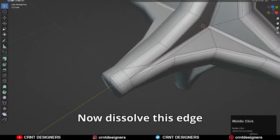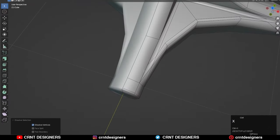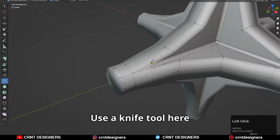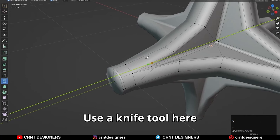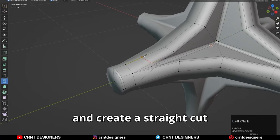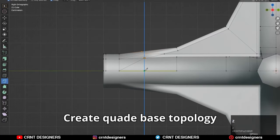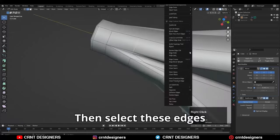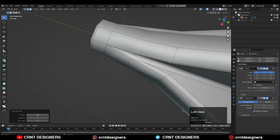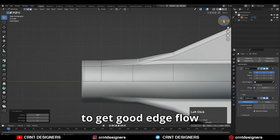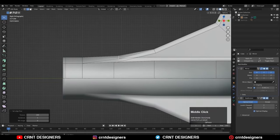Now dissolve these edges which create triangles. Use a knife tool here and create a straight cut. Create quad-based topology. Then select these edges and use Set Flow to get good edge flow.